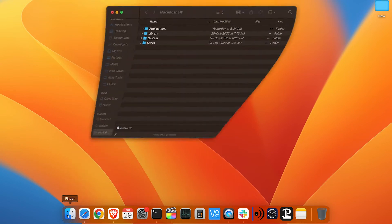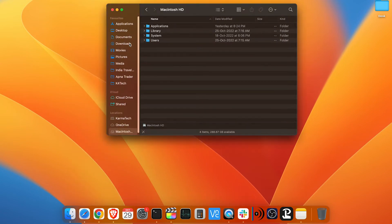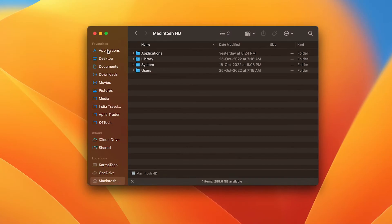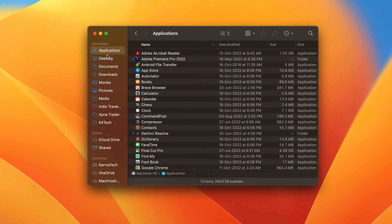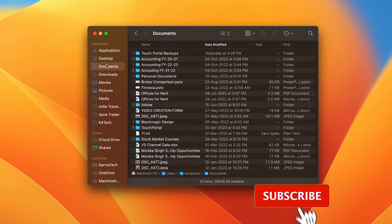When you start Finder, all the folders on the left-hand side are in your favorites. The usefulness of this is you can reach these folders with just one click directly.